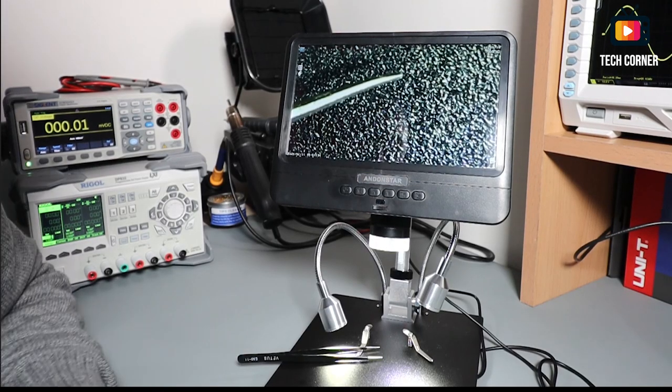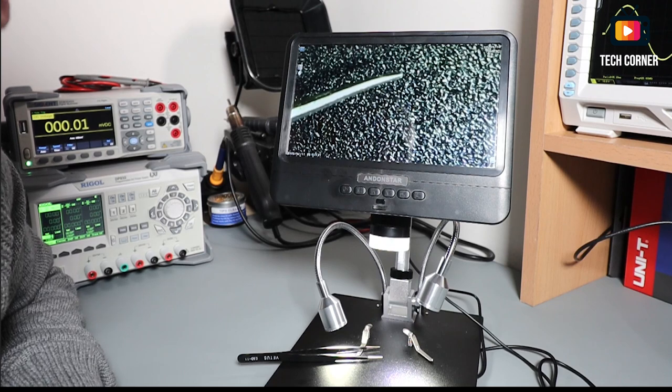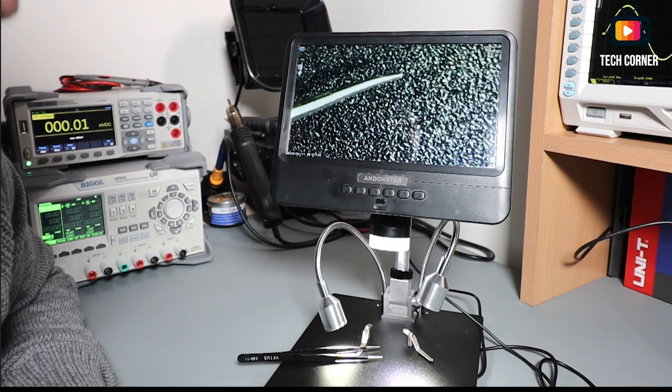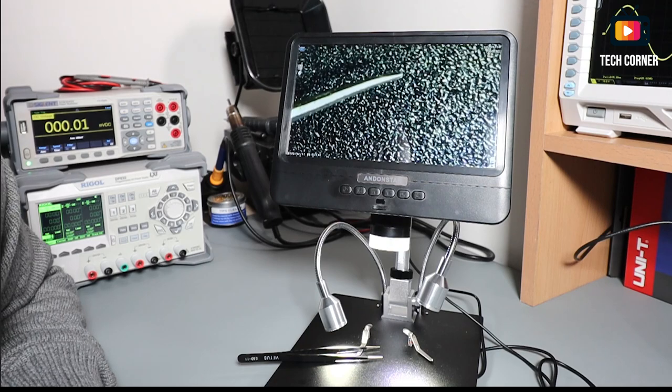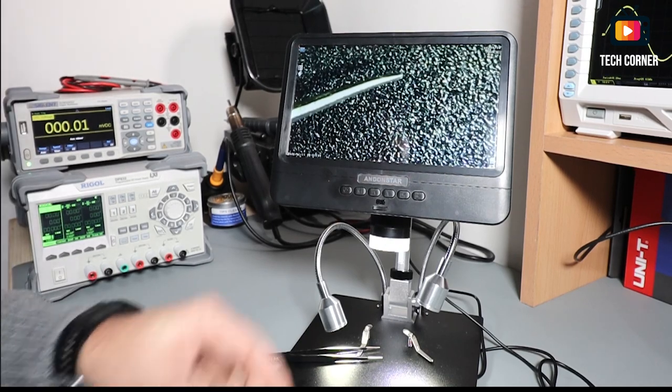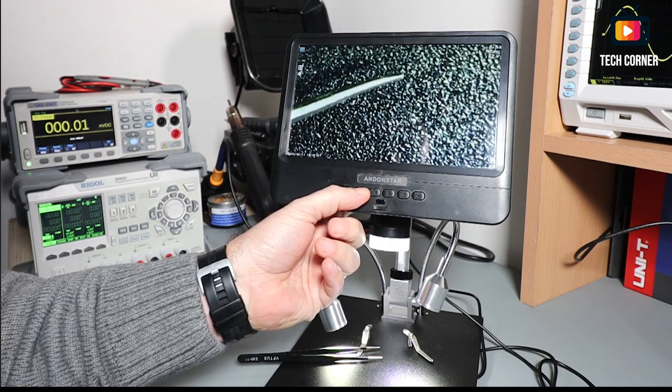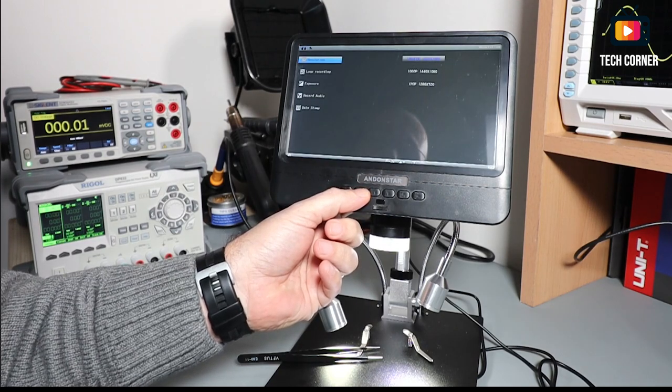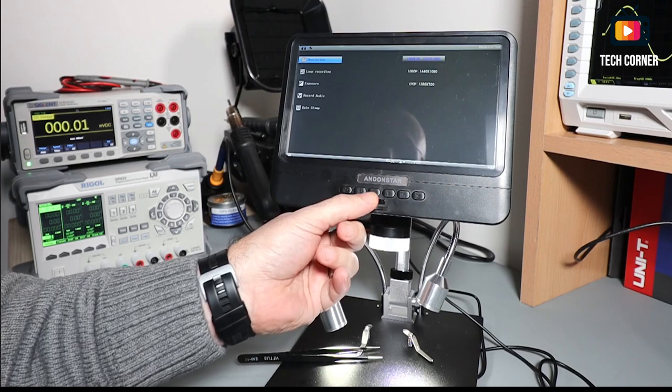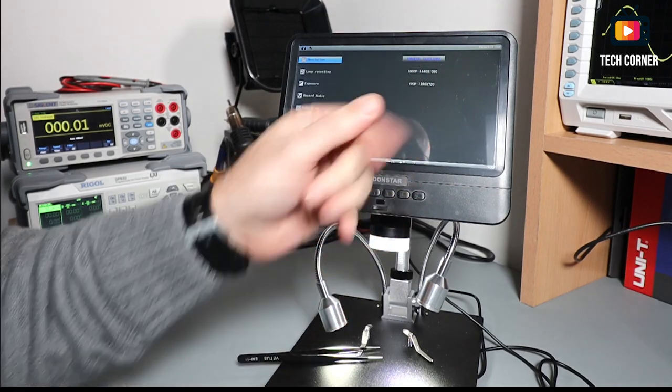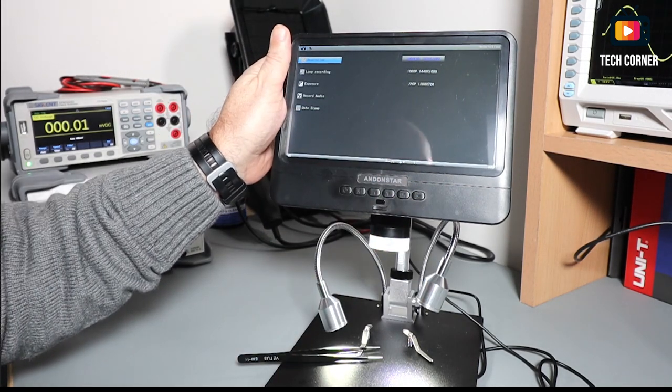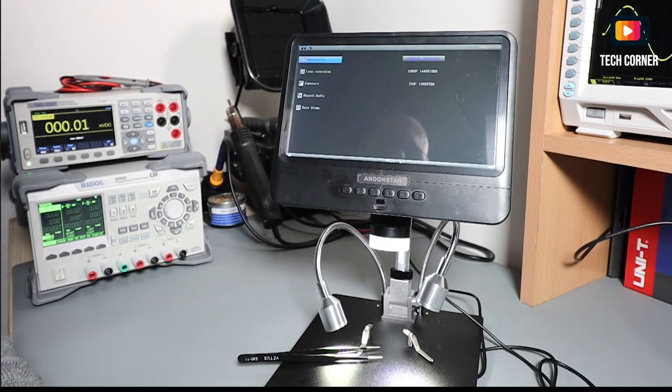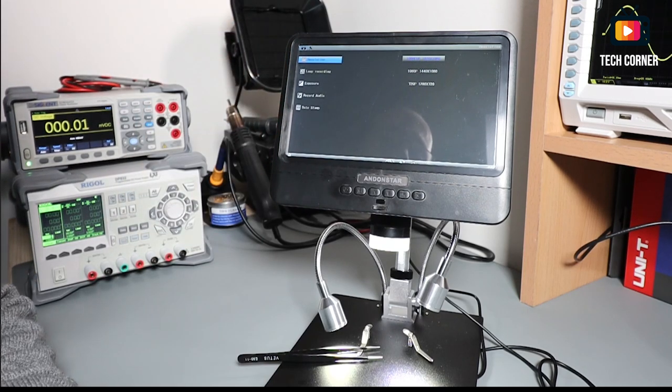So we have here the AndonStar AD208. This digital microscope has some interesting features. Let's start by going to the setup menu. We have several options like resolution. This is the resolution that we can use for saving the recordings on the SD card.